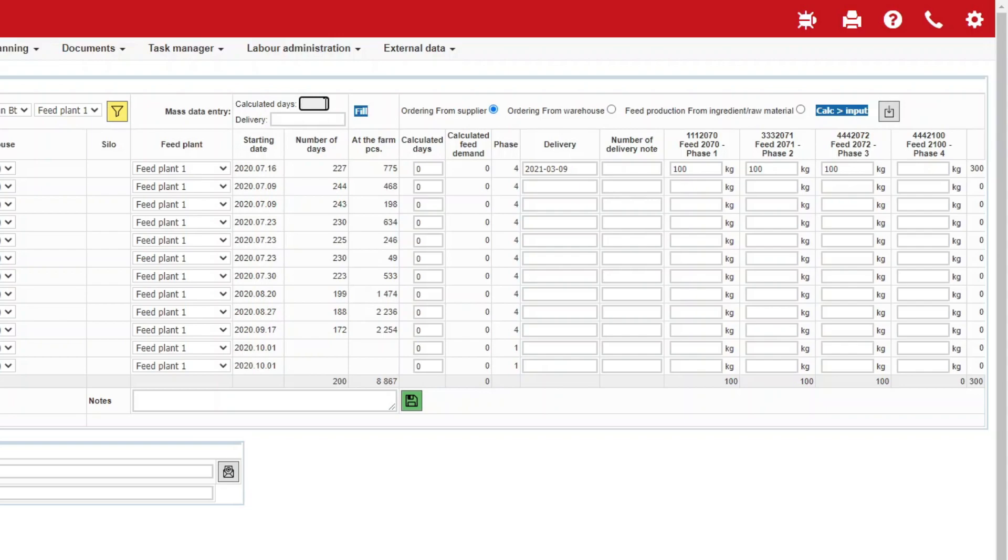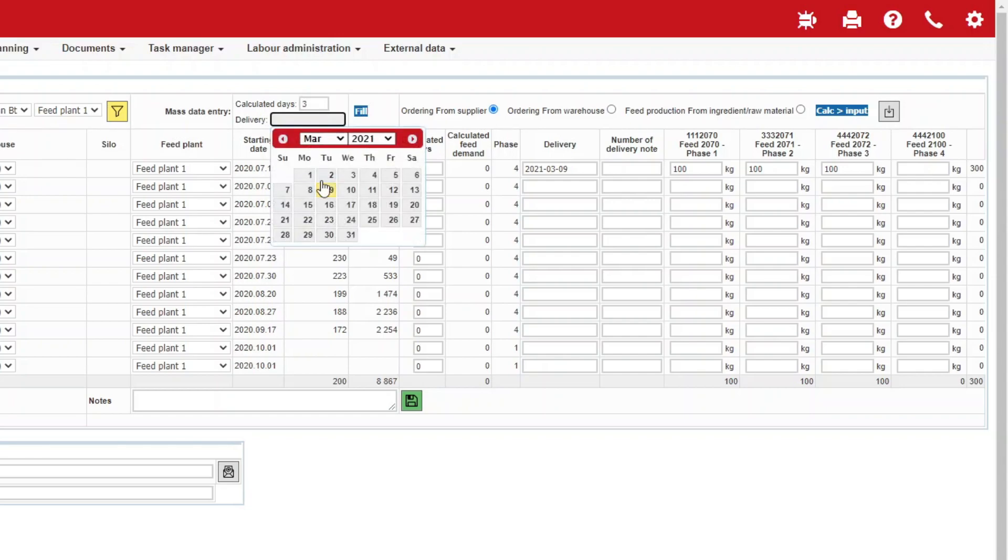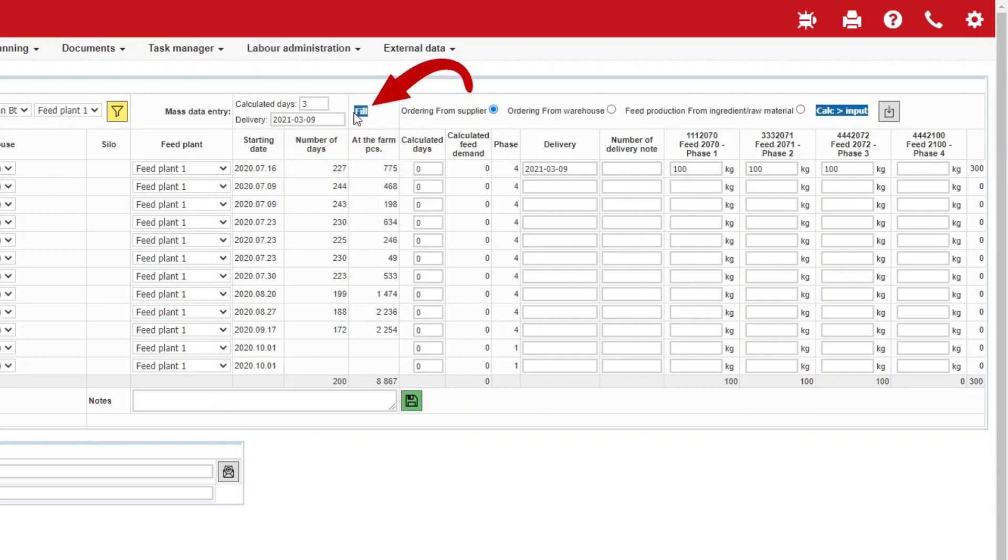In the field Calculated Days in the row of mass data entry, provide the number of days for which you wish to order feed. Select a date and then click on the fill button.